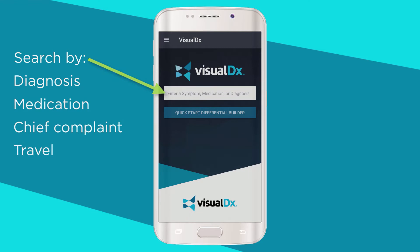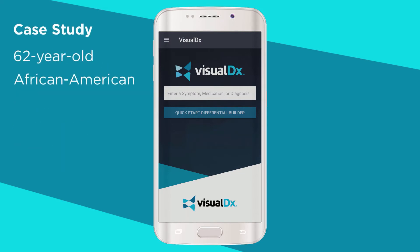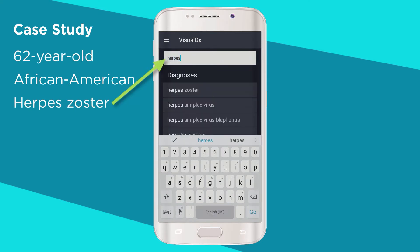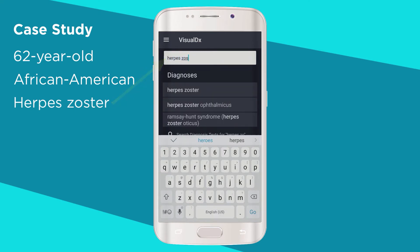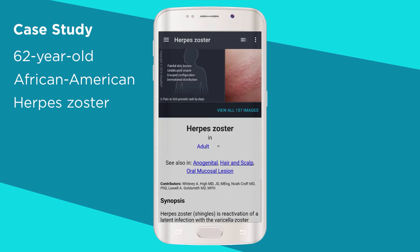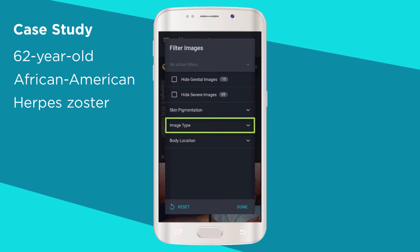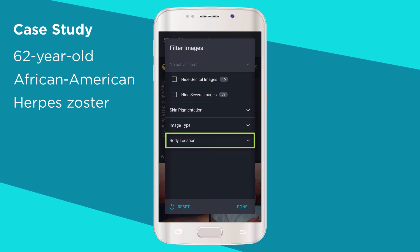A 62-year-old African-American male comes to see you with a new rash that's very painful. You know it's shingles. A quick search of herpes zoster brings up images showing variations by skin color, image type, and body location.